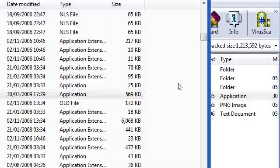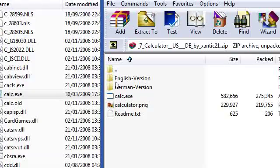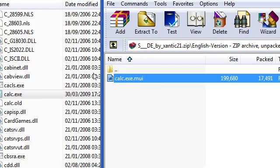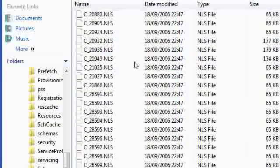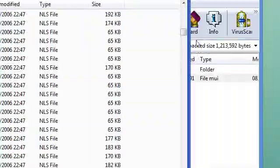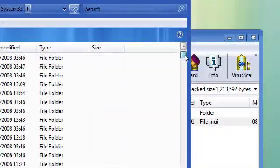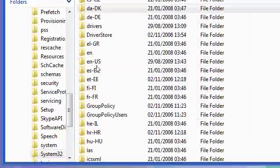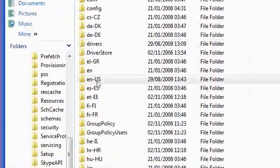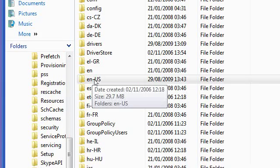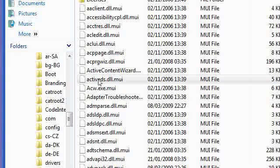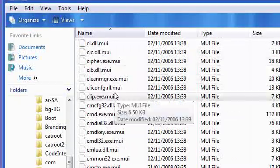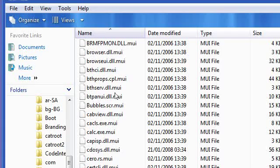And then you need to put in this calc.exe.mui, so go ahead, scroll up, and find n-u-s, so n-u-s.